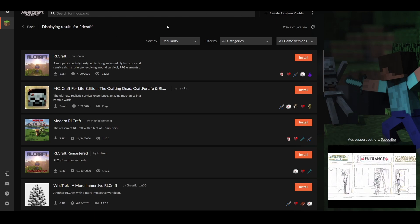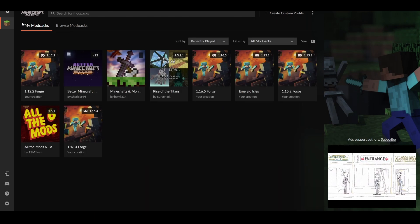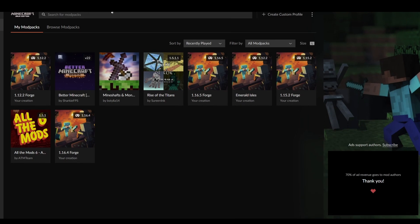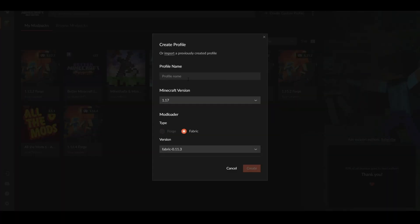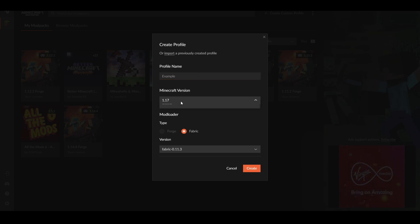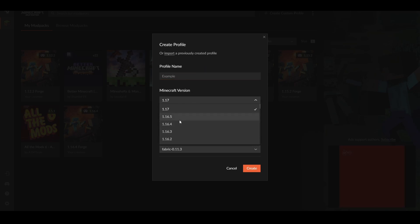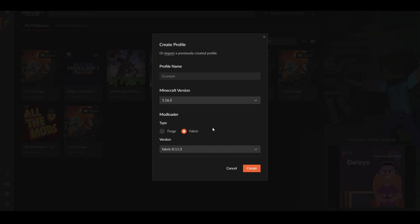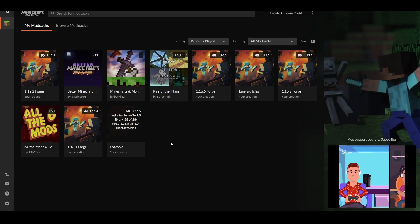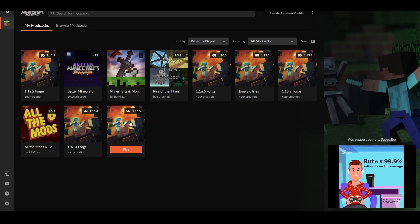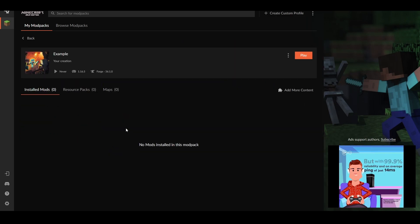If you want to make your own version with individual mods, you want to click 'Create Custom Profile'. I'm just going to call this 'example' for the video's sake and you can choose the Minecraft version you want. I'm going to pick 1.16.5 here because there aren't many mods for 1.17 at the moment, and you can choose Forge or Fabric. I'm going to go for Forge and click Create — it'll quickly make our Minecraft version and now we can click on it.